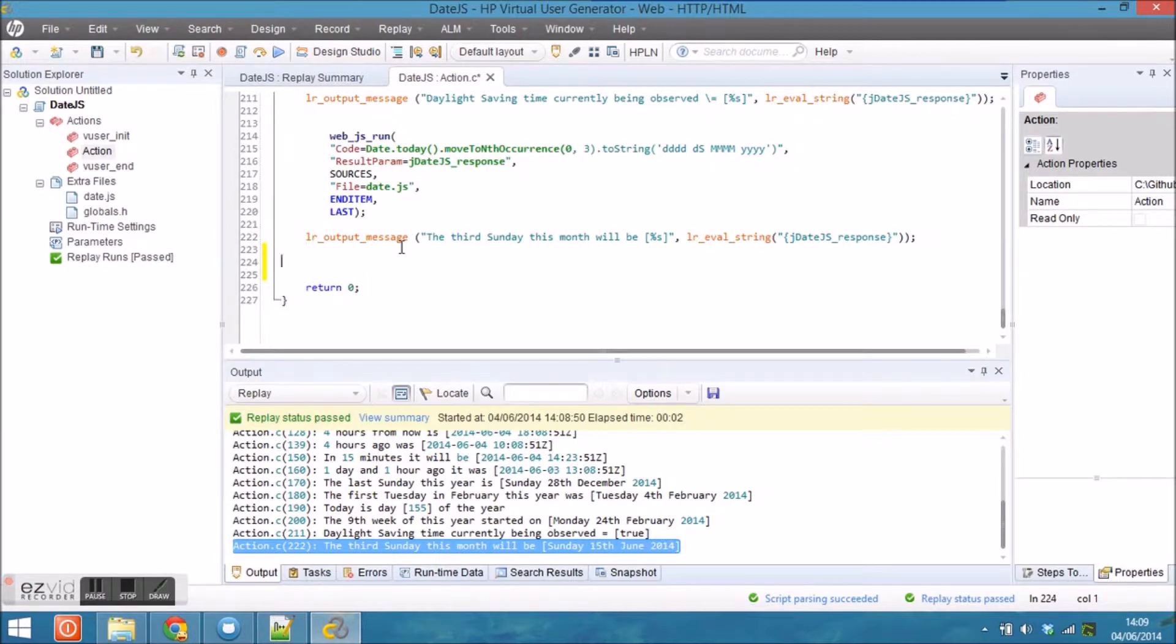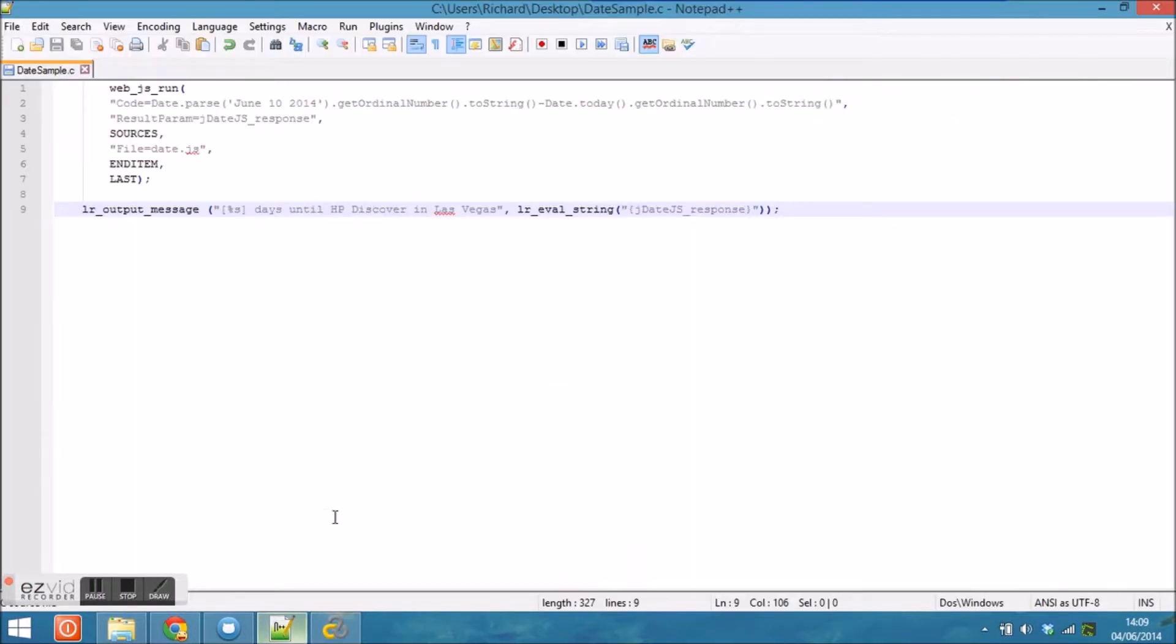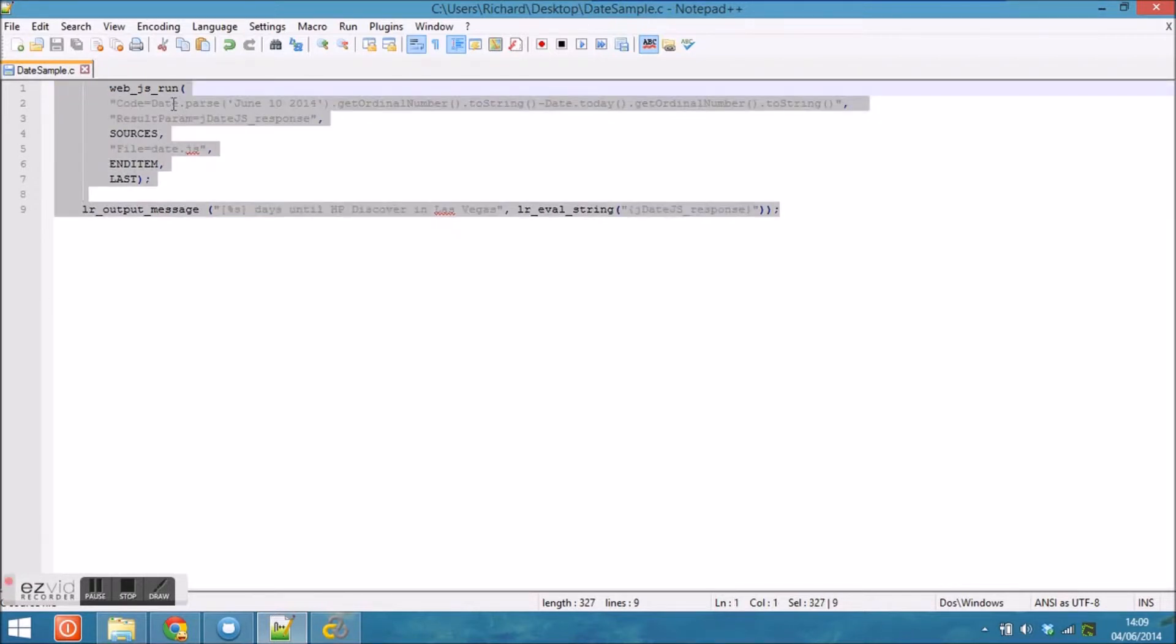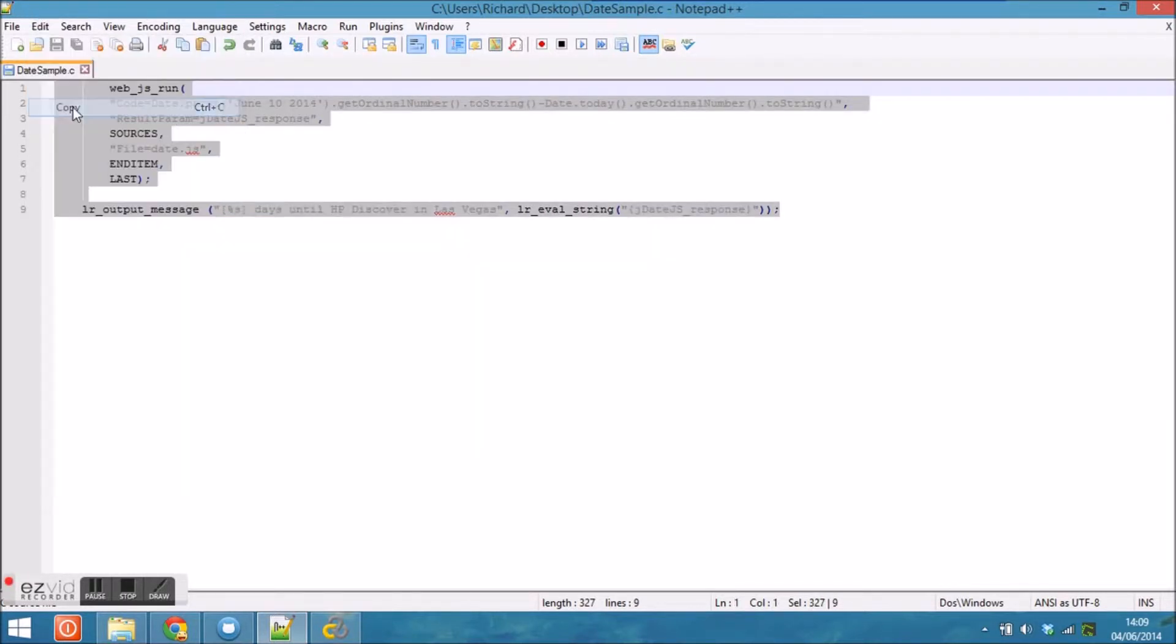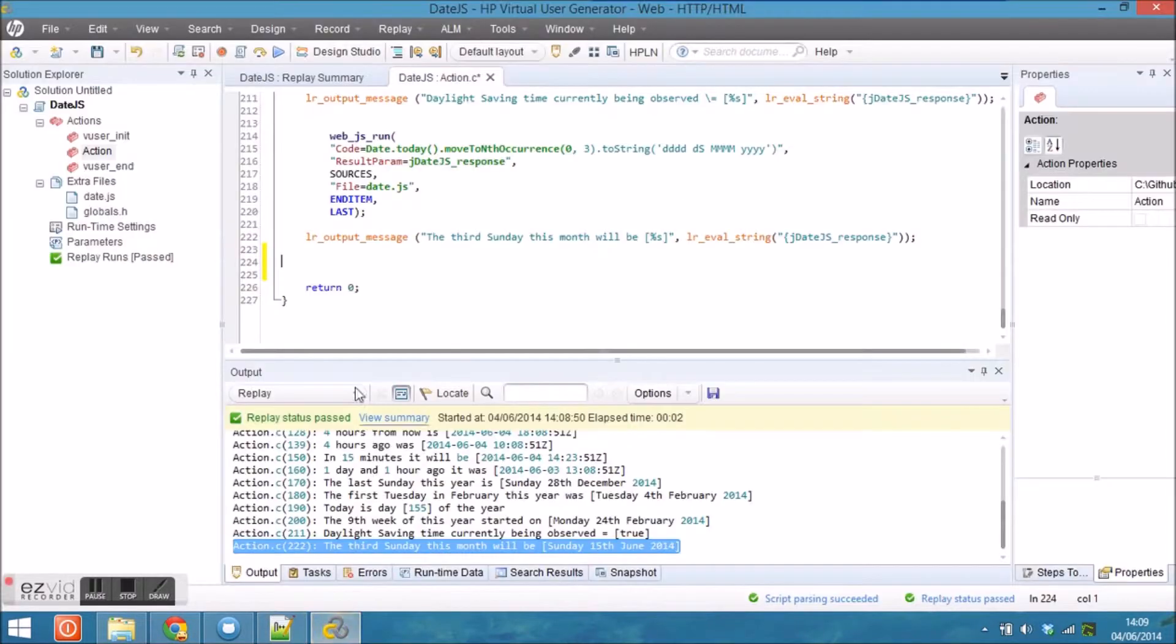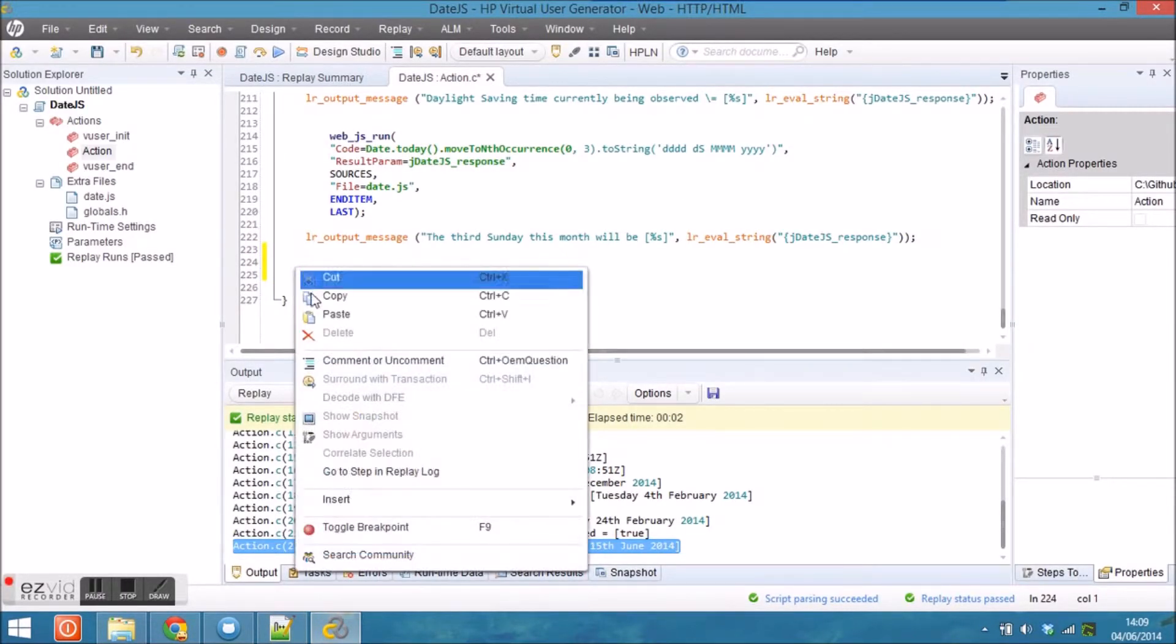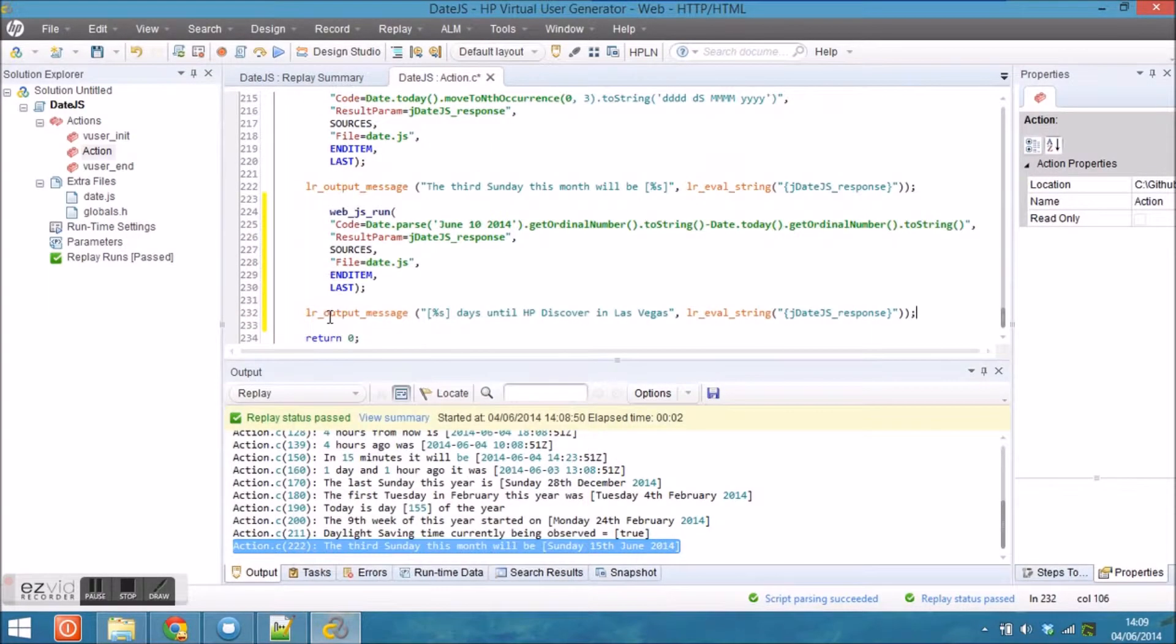I want to add an extra function to count down the number of days to the next HP Discover conference. I've already prepared the code, so I'm just going to paste that in. As you can see there.